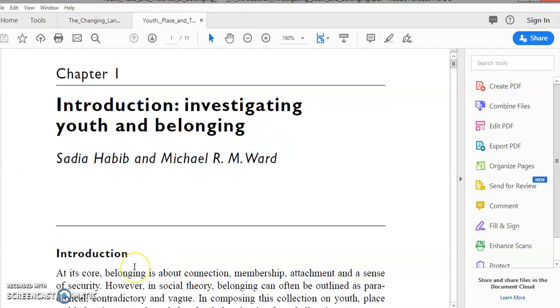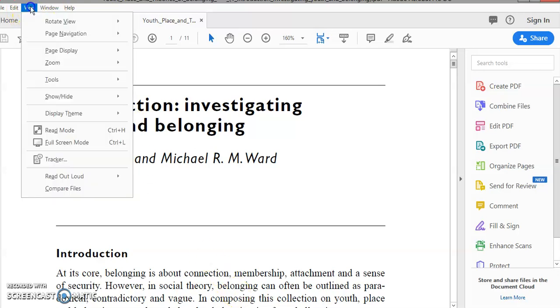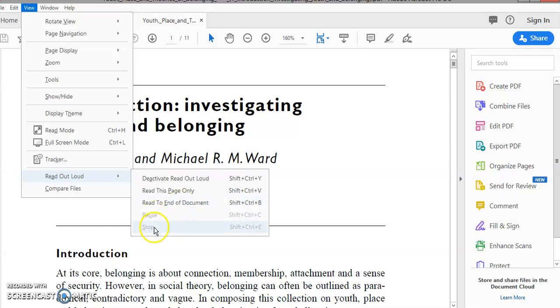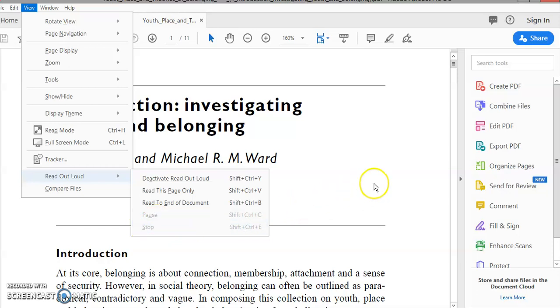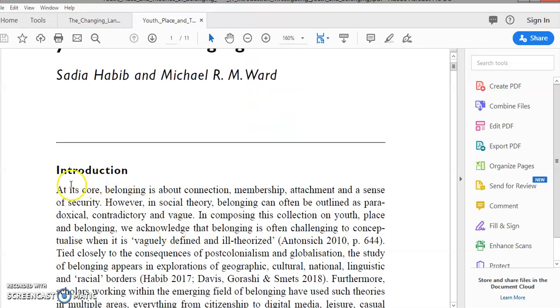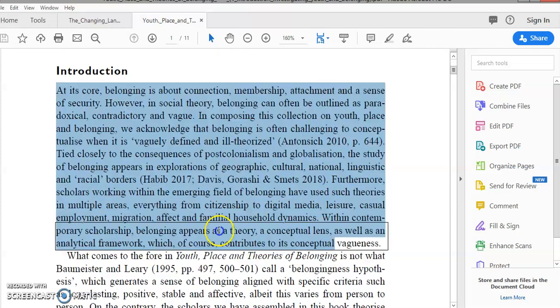So if I want to, I can just select a piece of text, and it will read just that little bit if I want. But otherwise, if I click on view again and go back to read out loud, I could get it to read this page only, or read from this page right through to the end of the chapter. And there's also the controls for pausing and stopping. But I'm just going to do a little selection, so if I click away from that, I'll just click with the left-hand side of the mouse.